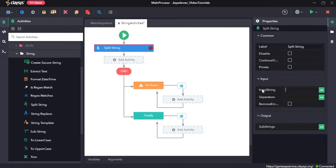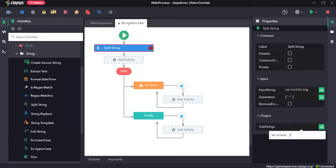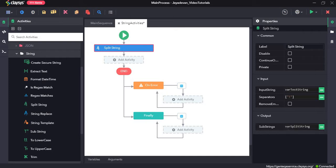Both these elements would be stored in a list. In the input field, we will give the variable that we created, var test string, and for the separator we will give the exclamation mark in brackets. Next, as output we need to create another variable which should be of array list type, so var split string. Now we'll drag and drop a message box.